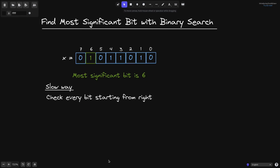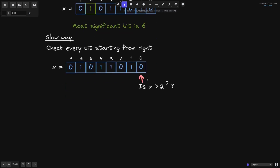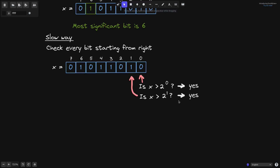The slow way to find the most significant bit is to check every bit starting from the right. We'll use the same example from above. Starting from the very right, first we would check the 0th position. Is x greater than 2 to the 0? Since this number has a 1 to the left of this position, yes, x is greater than 2 to the 0. So we move to our next check and check the first position. Is x greater than 2 to the 1? And again, the answer is yes.